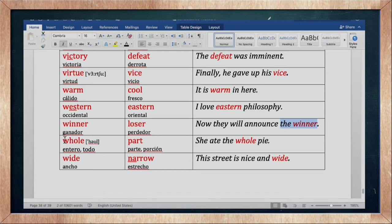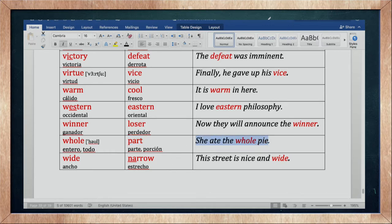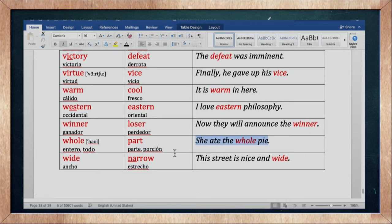Whole es entero o todo — así como wholesaler es un vendedor al por mayor. Part es una porción o una parte — el opuesto. She ate the whole pie — ella se comió todo el pastel entero.